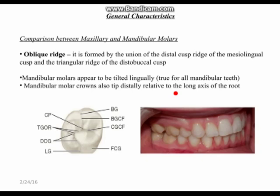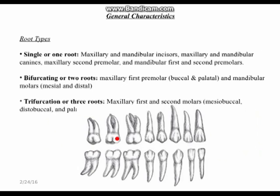Mandibular molars appear tilted lingually — you can see in the image that they all tilt inward and the maxillary molars overlap on top of them. The mandibular molar crown also tips distally relative to the long axis of the root.